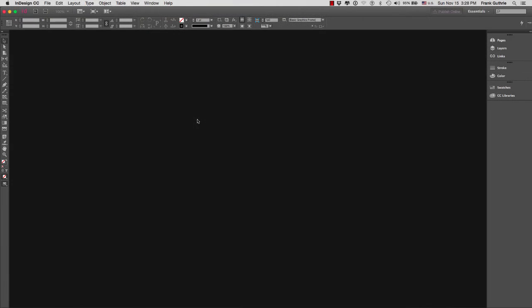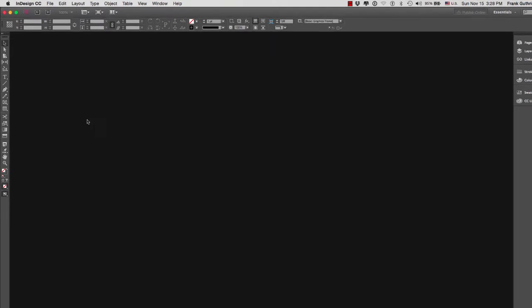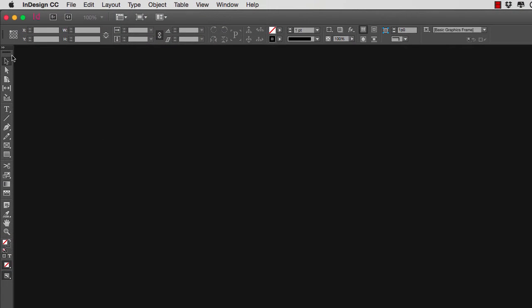Let's start with InDesign. We're going to explore the user interface, and as you can see, it's very similar to Photoshop and Illustrator and the majority of Adobe products. On the left-hand side, you will notice that we have our toolbar.